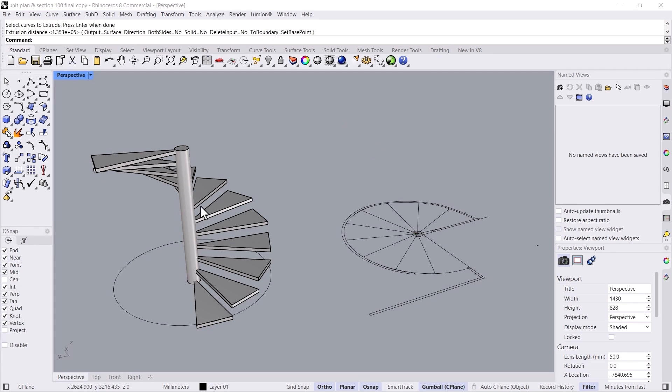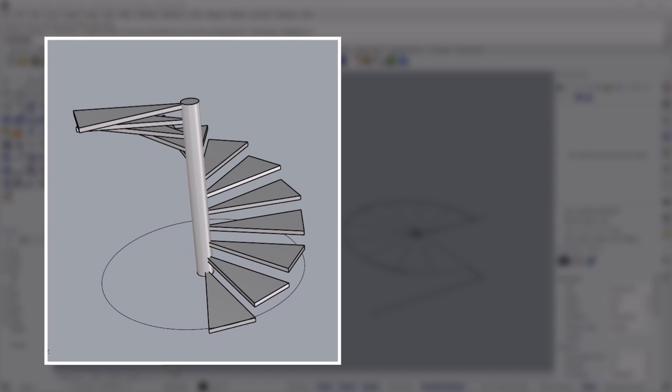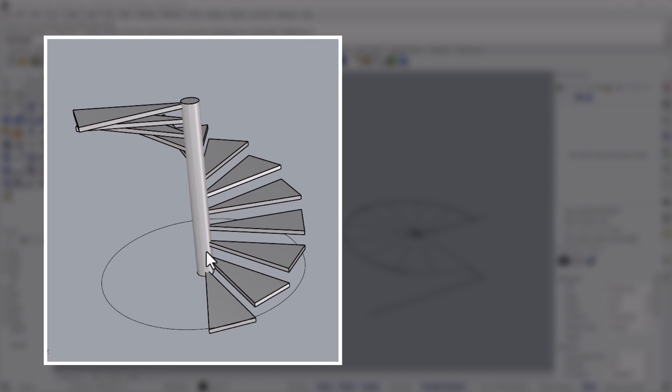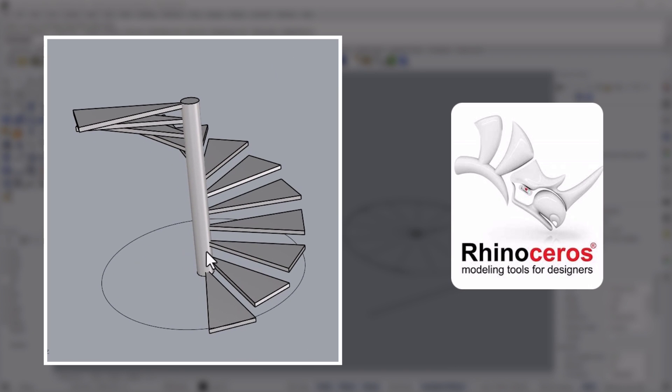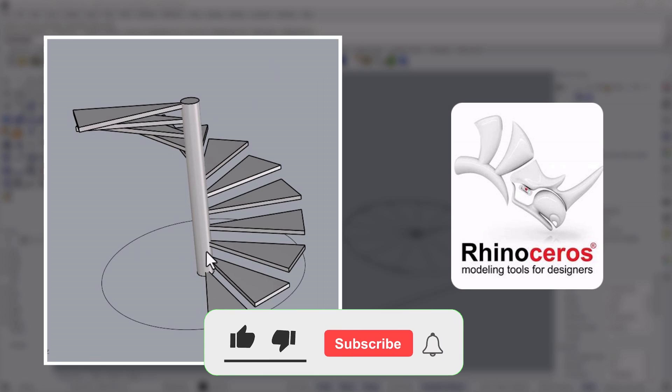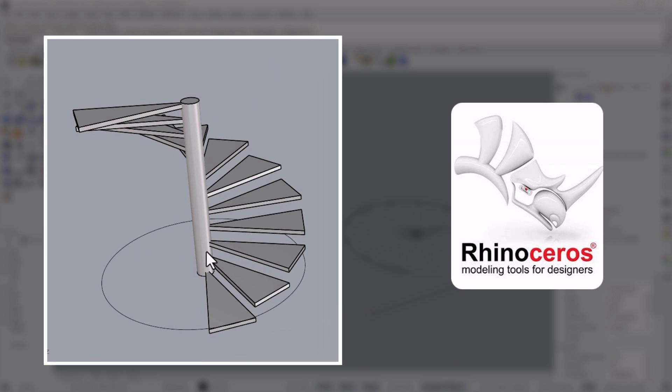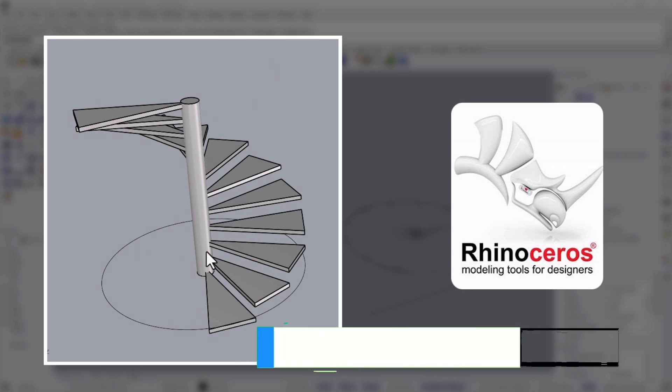Hi everyone, today we are going to learn how to create this spiral staircase in Rhino. If you like this tutorial please hit the like button and subscribe to the channel. If you have any projects that you want help on a one-to-one basis, just go to my website and book an appointment or I'll share the link in the description.